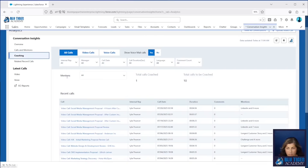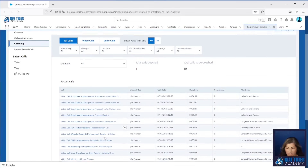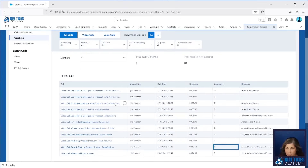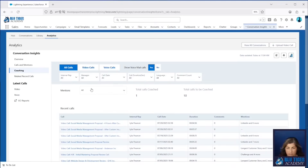We can go to Coaching and see all of the calls that have been coached. We can see this one video call has one comment. We can also see the mentions over here in the side, and we can filter for those as well.